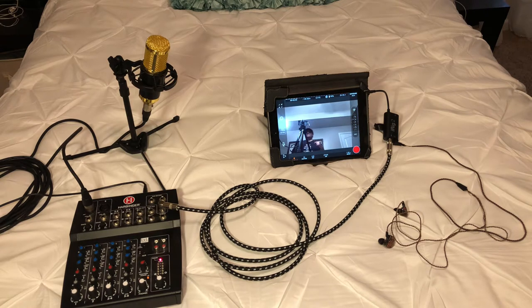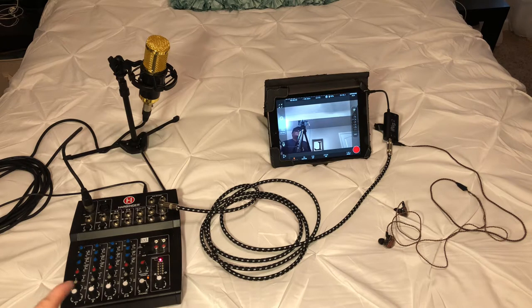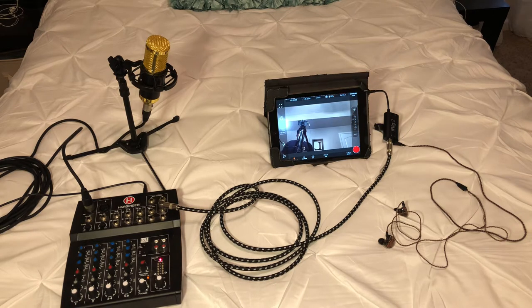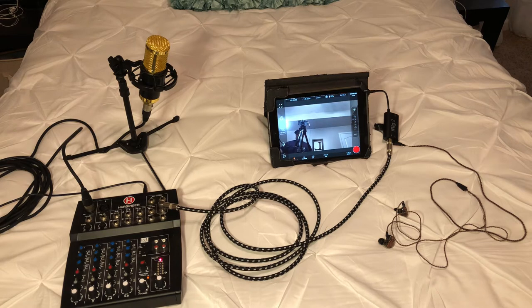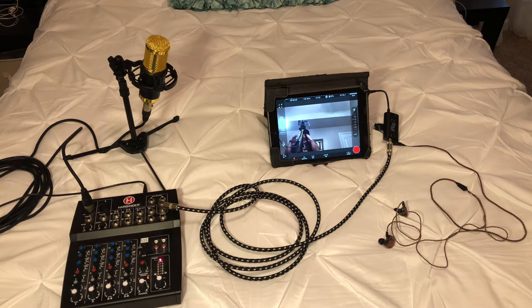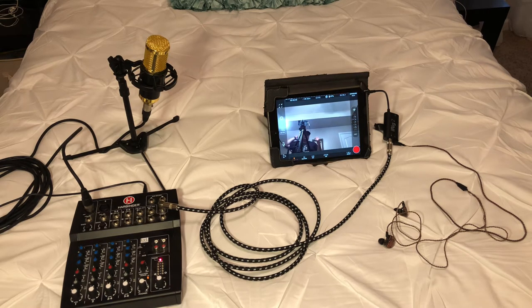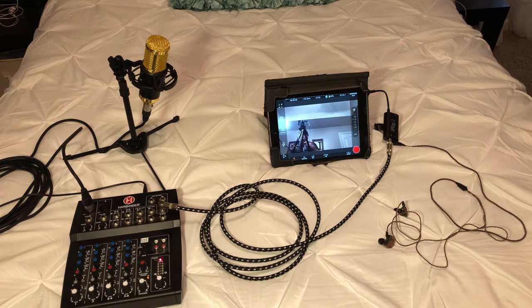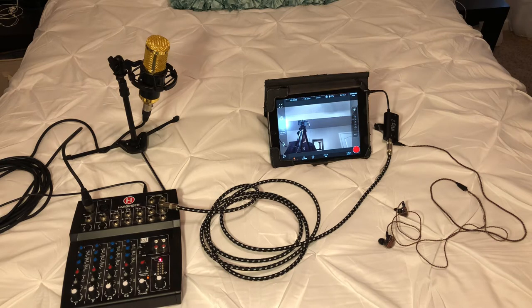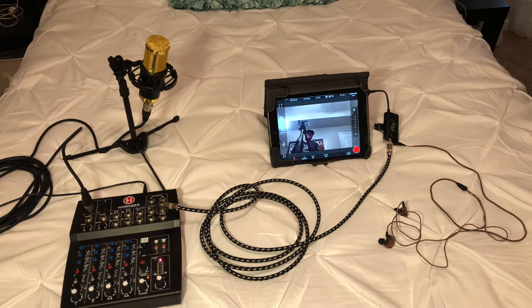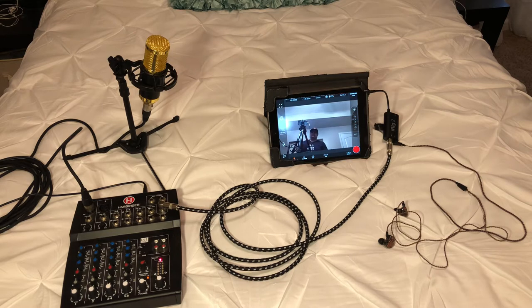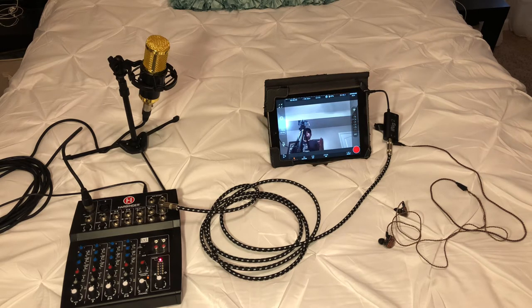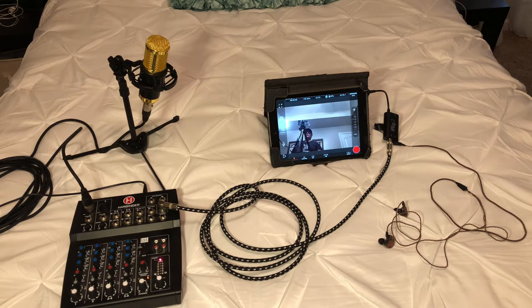I have the board on the left here with a condenser mic going into channel one on the board. This same principle that I'm going to show you works with a small board setting like this if you're going to do your own stream, video shoot, podcast, or something like that, or even if you have a big board setup at church. You're going to take a line out of the board for the iRig 2 audio interface. There's other audio interfaces out there that can work for you. I'm just showing iRig 2 because it's one of the cheapest options and it works very well.